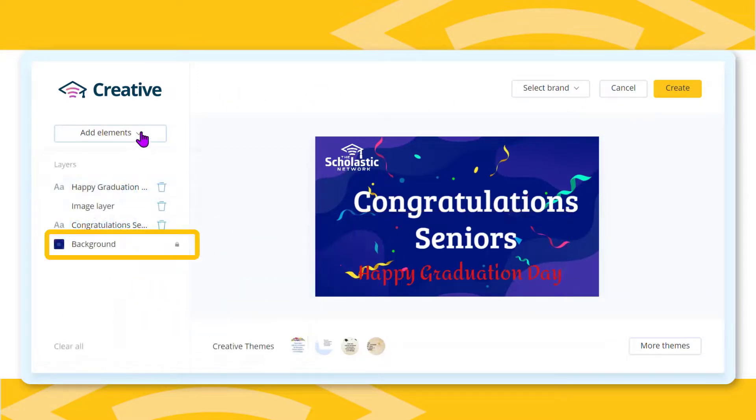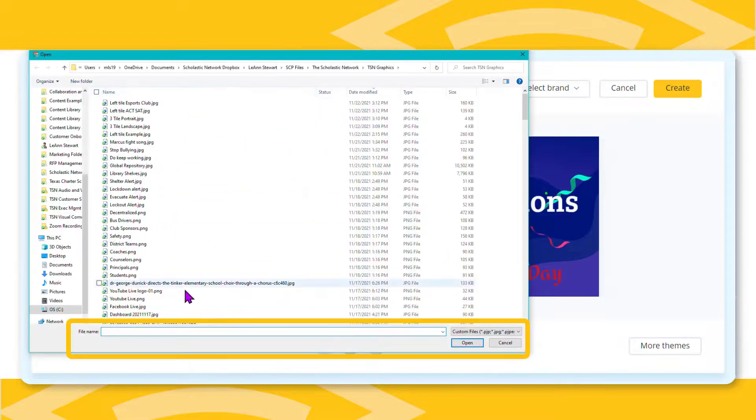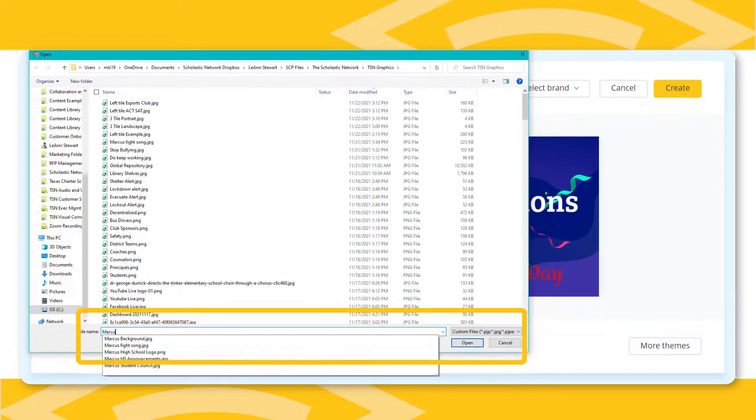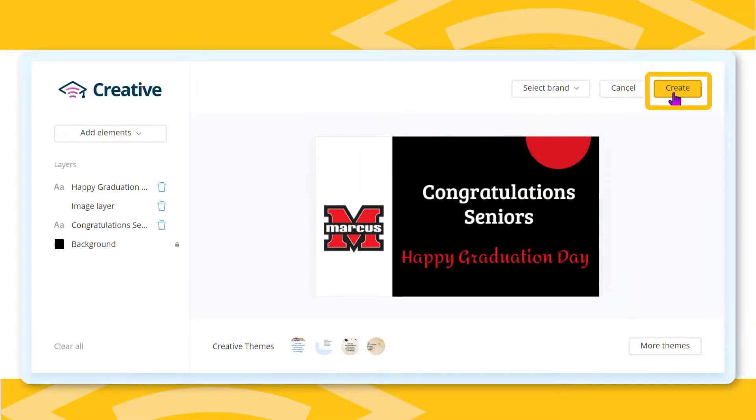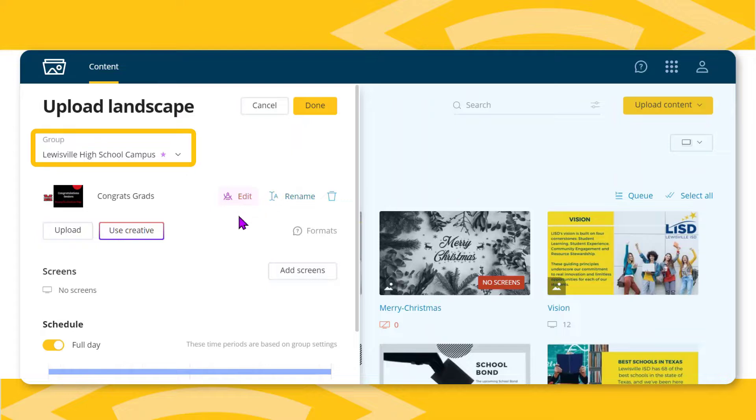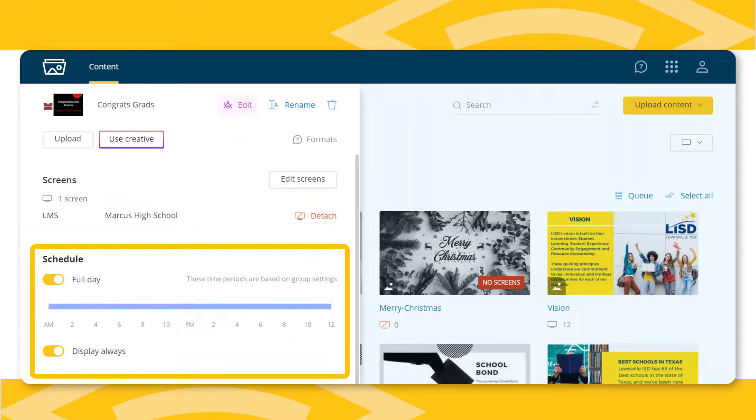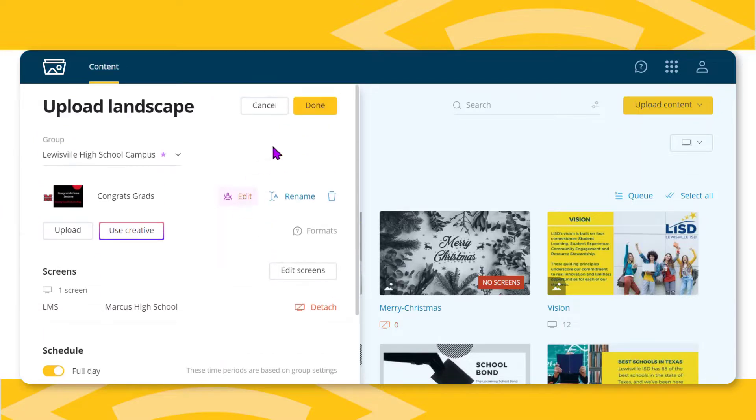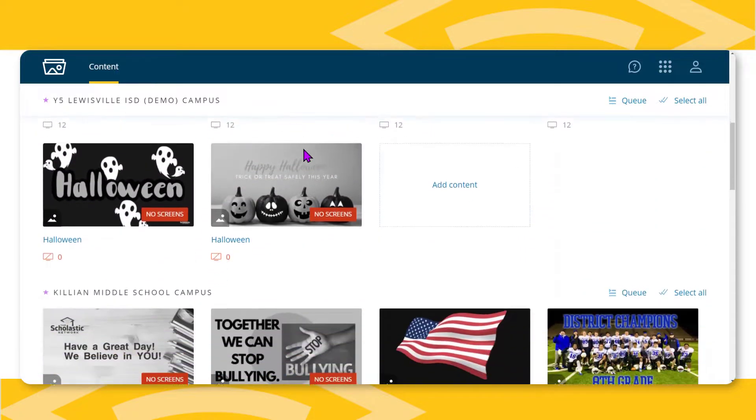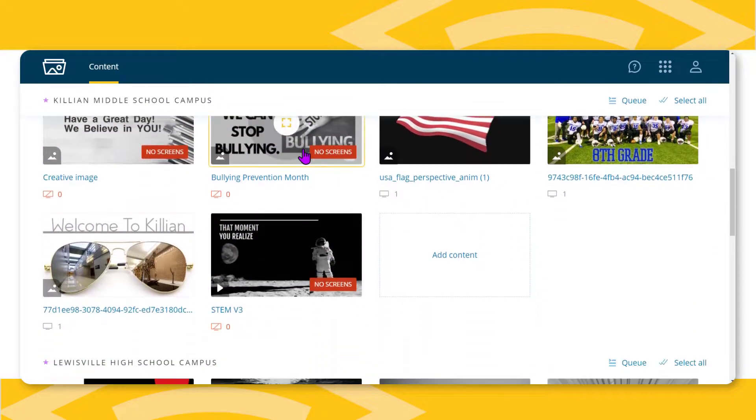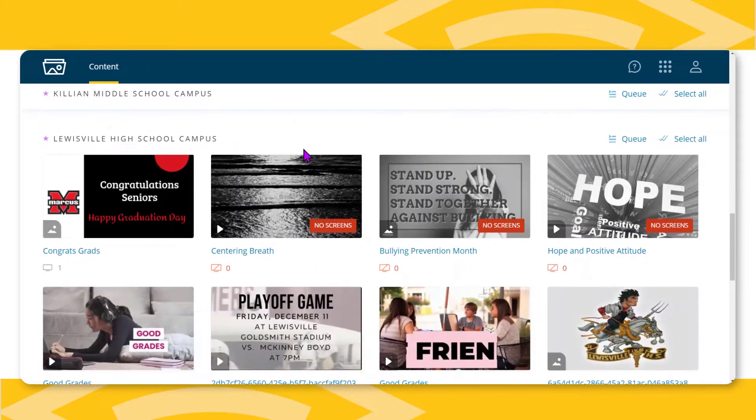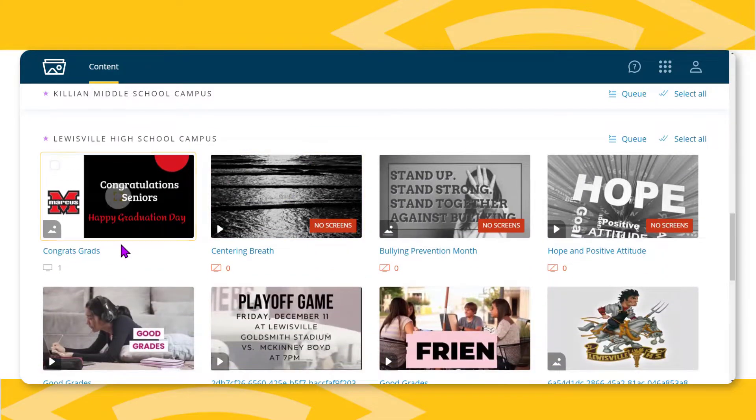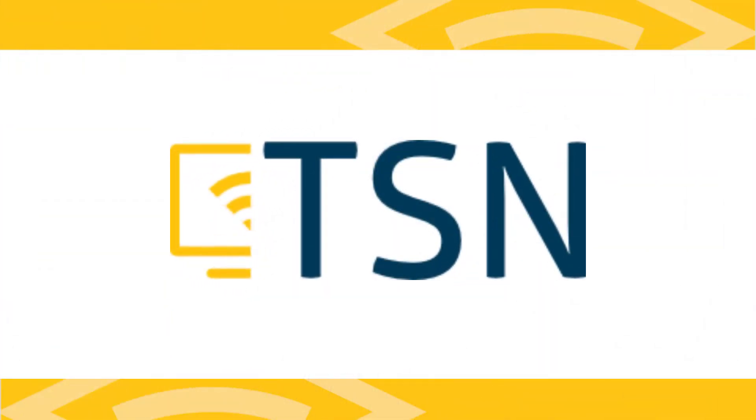If your school or district provides a standard background for slides or images, upload it by selecting the background layer and then upload background. Click create in the right corner. In the upload landscape dialog box, choose the group, rename the image with a meaningful name, add screens, and adjust the display schedule. This background screen will show in the content area for your campus. Anytime that you want to edit it, click on the name of the image and then select use creating. This reduces the time needed to make a new image every time the message needs to change.